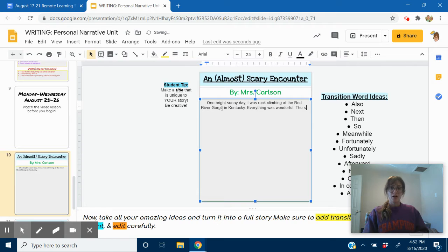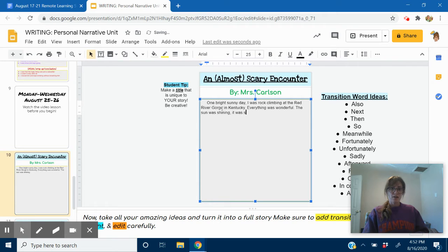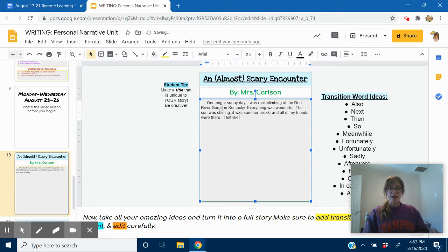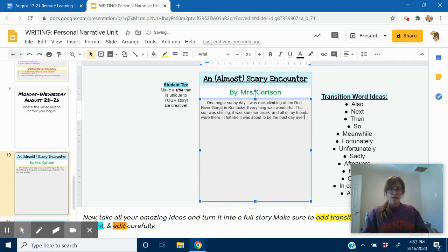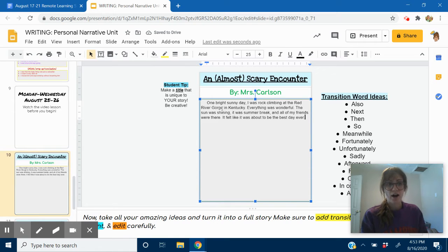Everything was wonderful. The sun was shining. It was summer break. And all of my friends were there. It felt like it was about to be the best day ever. And that's going to be my introduction. My first paragraph. My beginning.